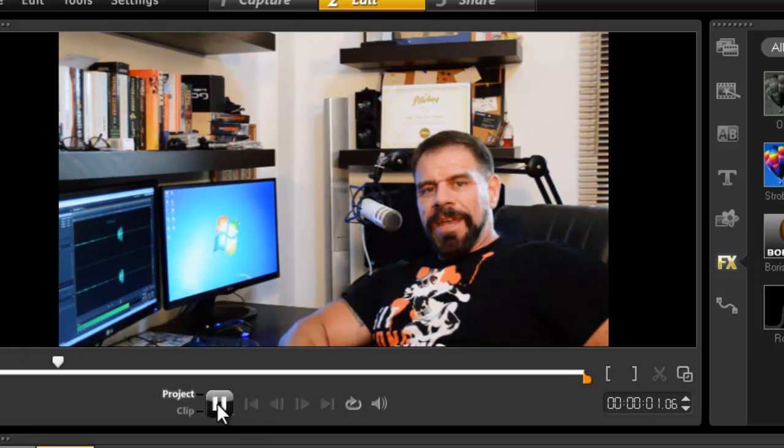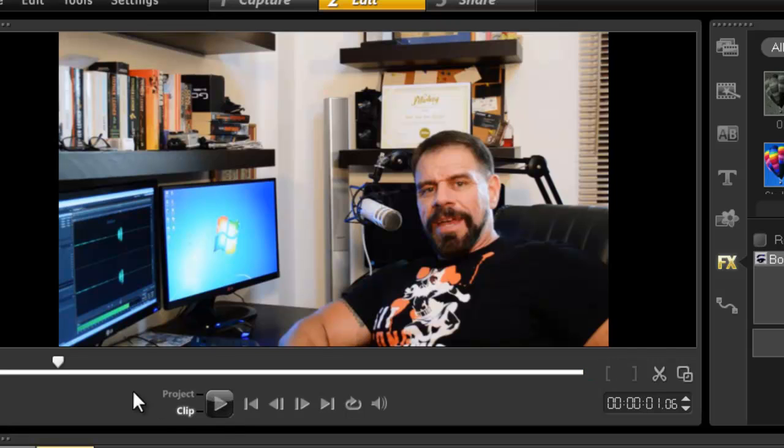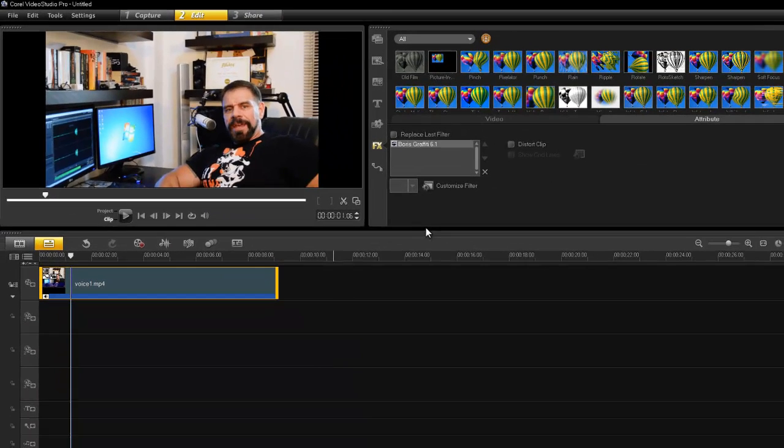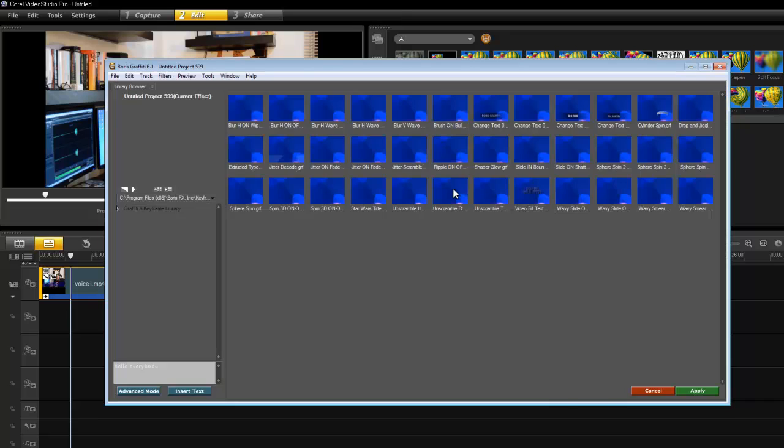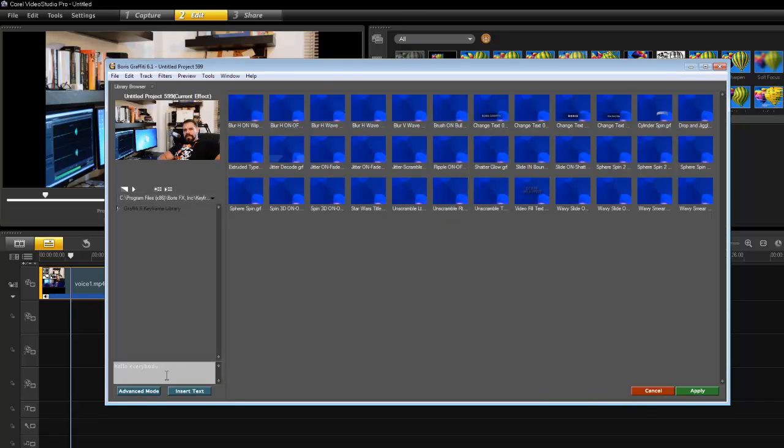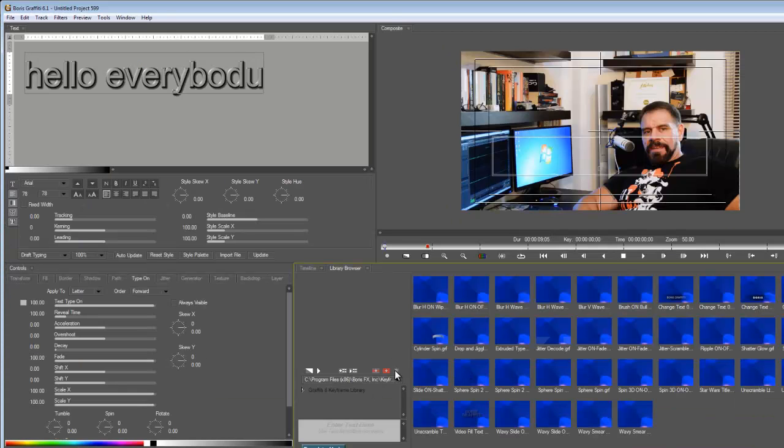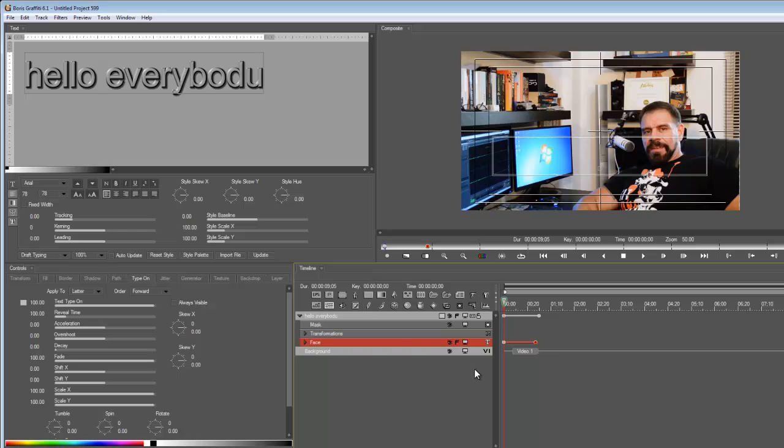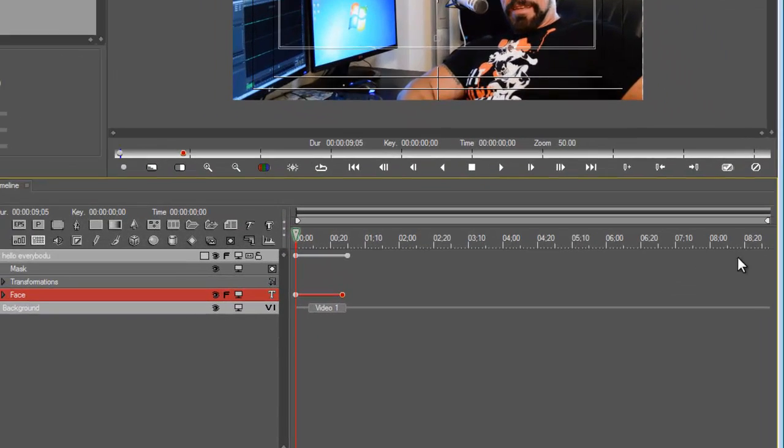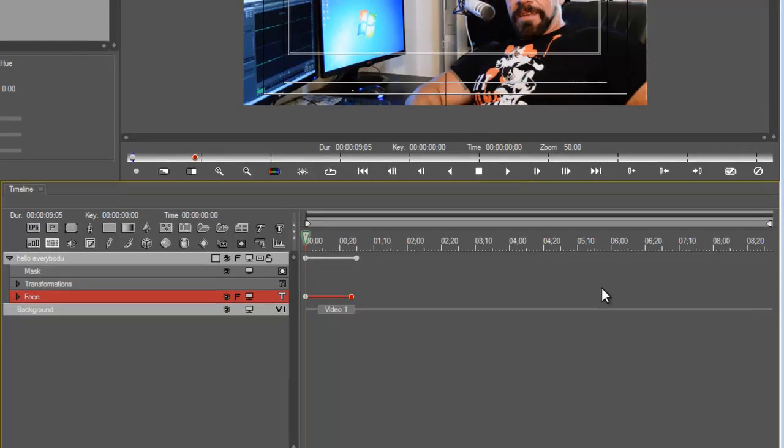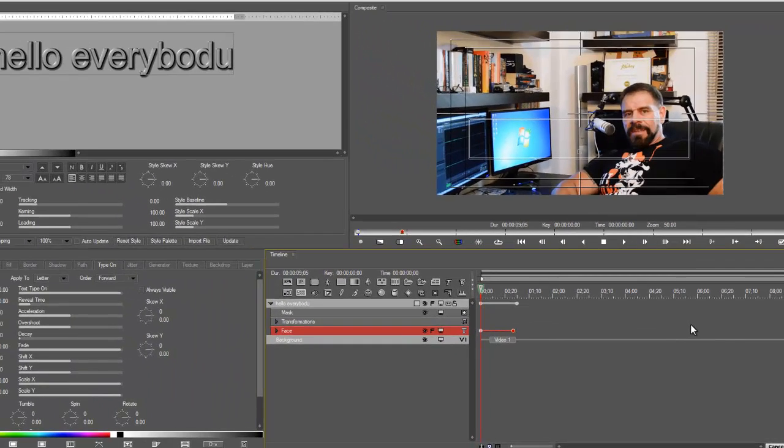There you go, that's how it's done. It's so easy, it's child's play. If you want the word 'hello everybody' to stay on after you said it, just change the timeline again to what you want. Expand that all the way up here and that my friends is how you do the type-on effect.